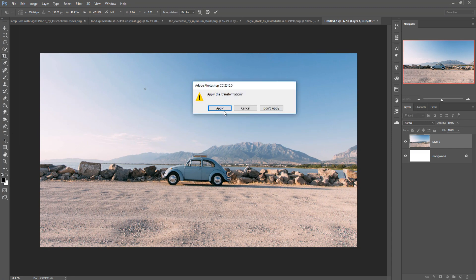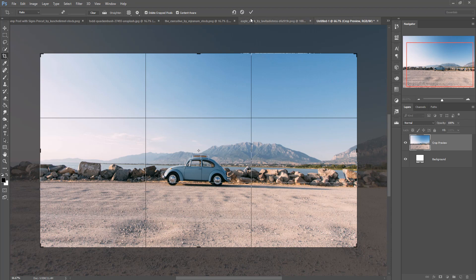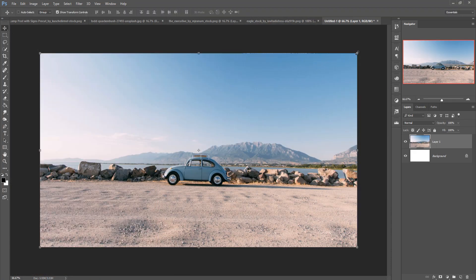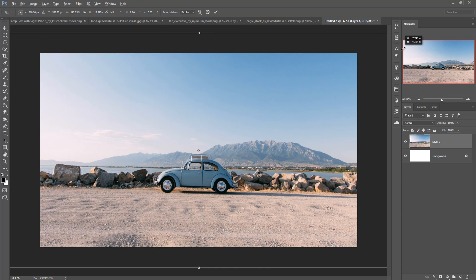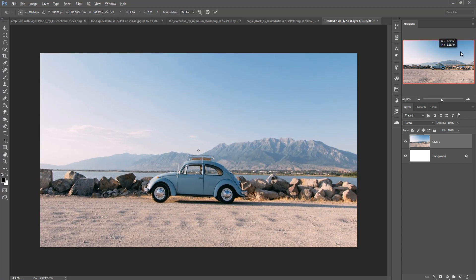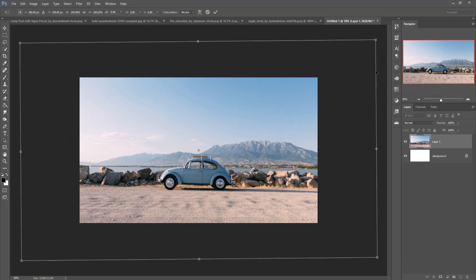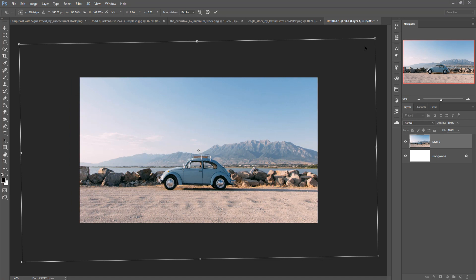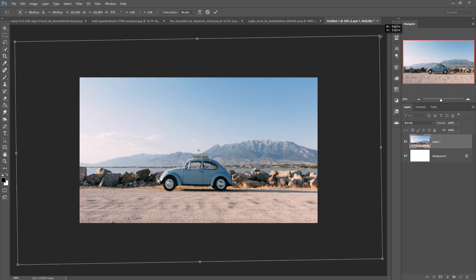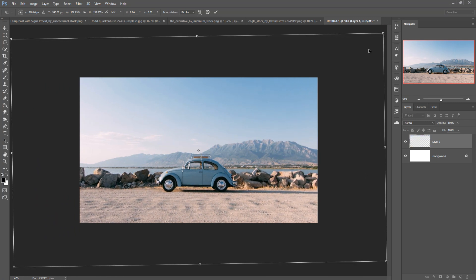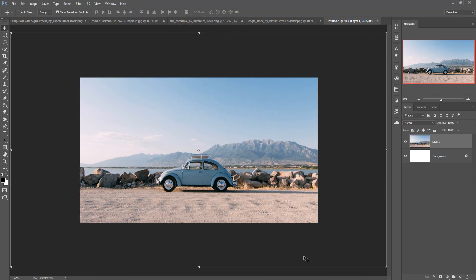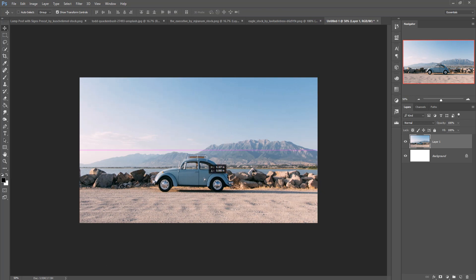Crop the image, then again increase the size. Make it a little straight, increase a little bit more, then press OK. Now this is almost done — my background image is set.